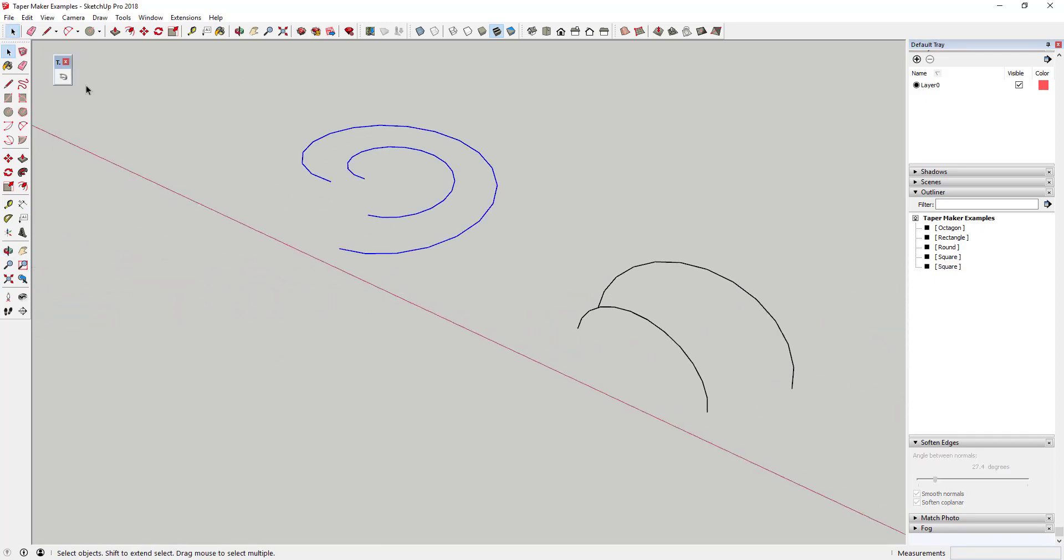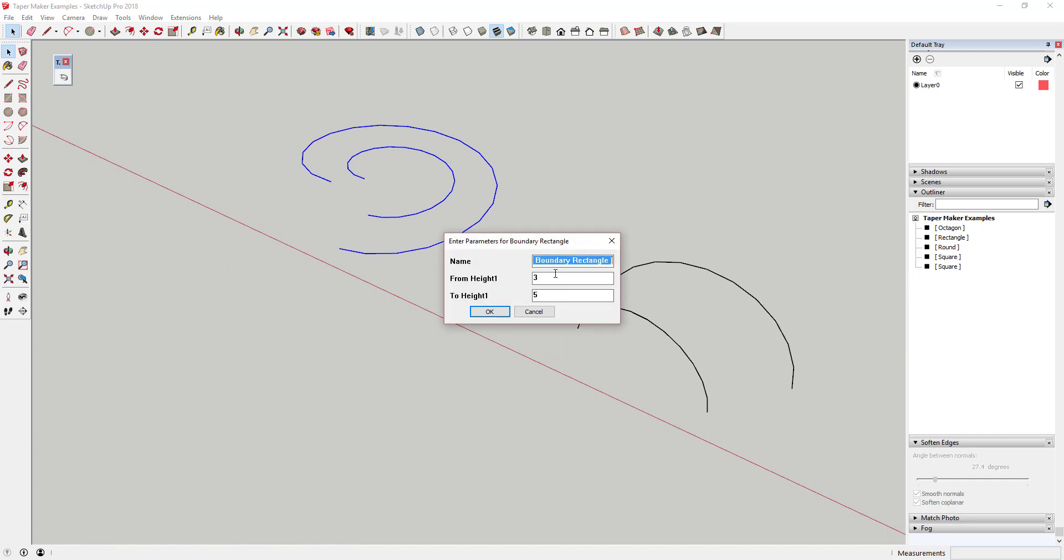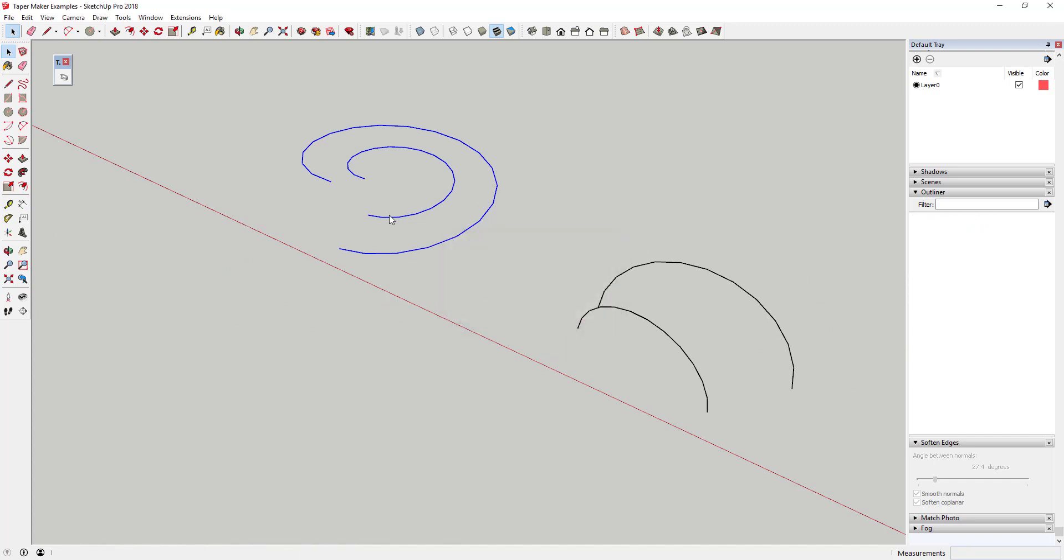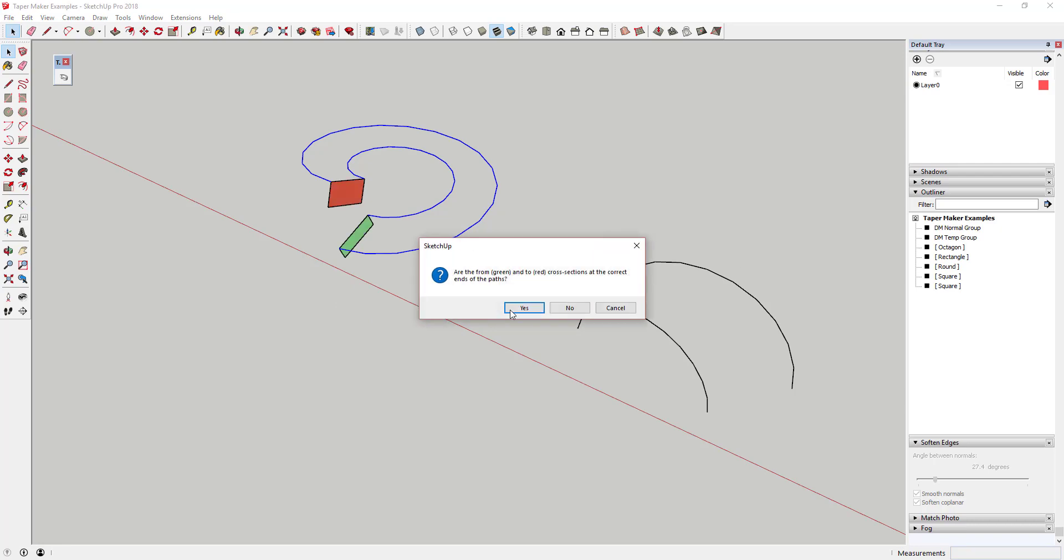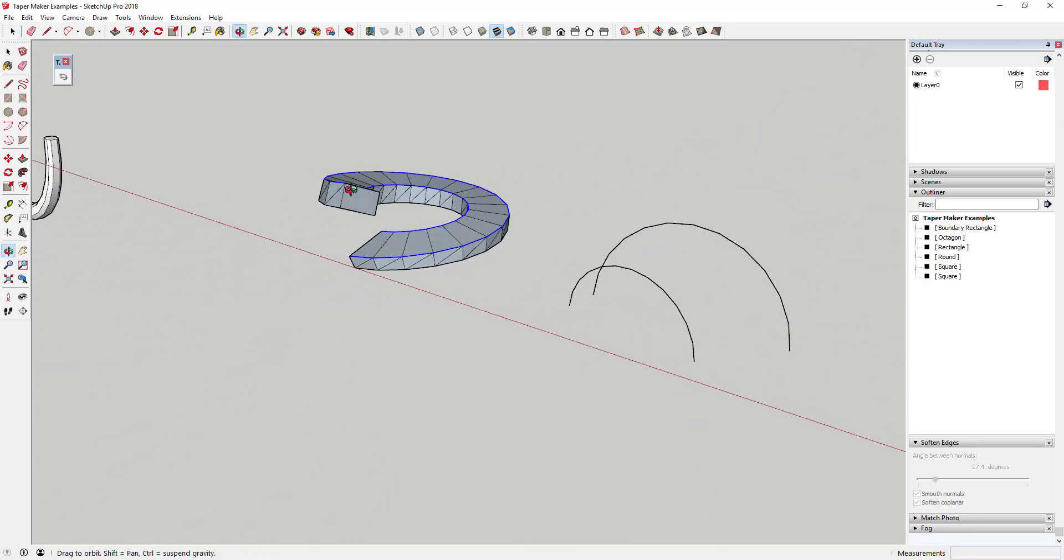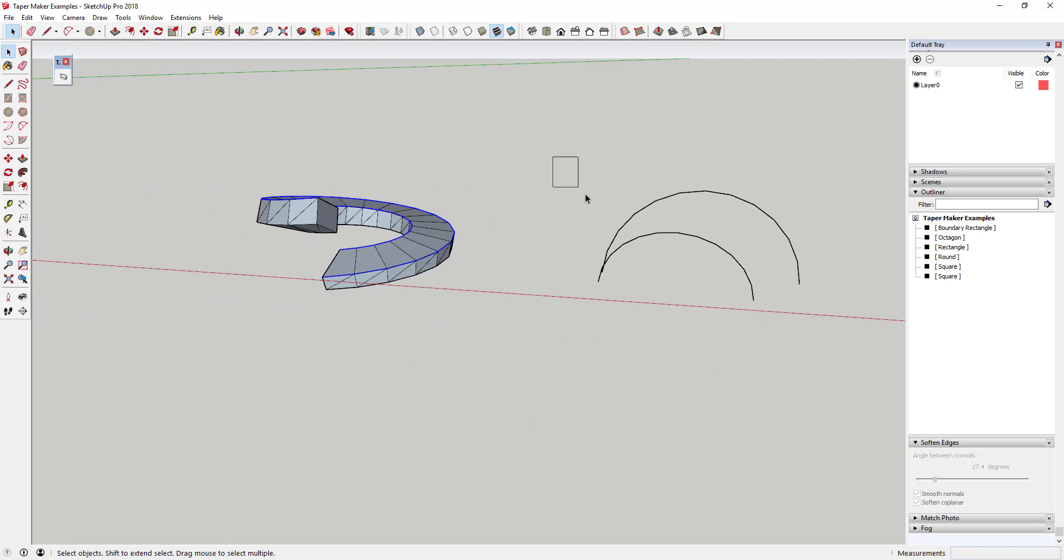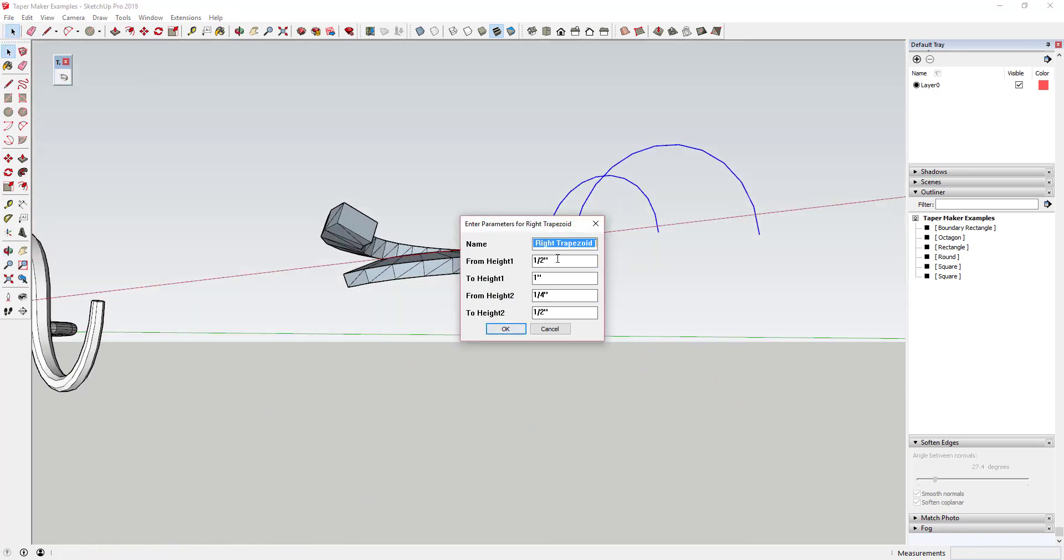In addition to being able to create shapes along a single path, there are several options at the bottom of the list that allow you to create some shapes based on two paths like rectangles, quadrilaterals and trapezoids. This allows for some interesting shape and taper creation.